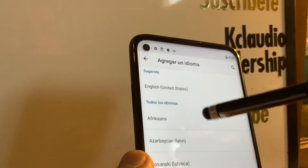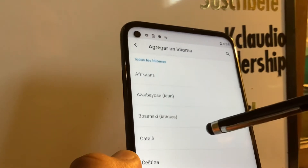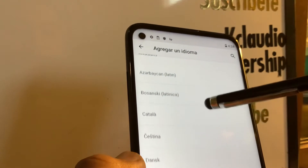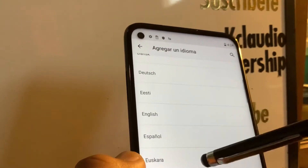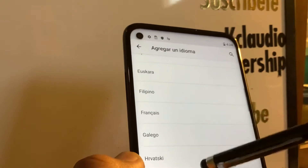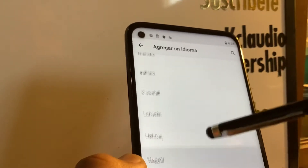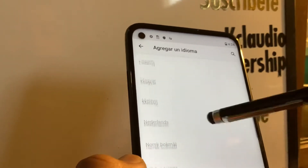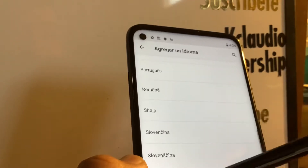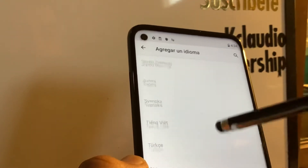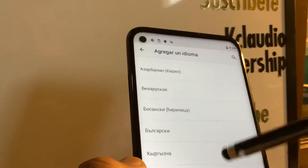We have English as the first option to select. If you want to change it to any other language that comes with the Motorola G Power, take your time and review every single language — your preferred language may be one of these. Select it when you're ready.